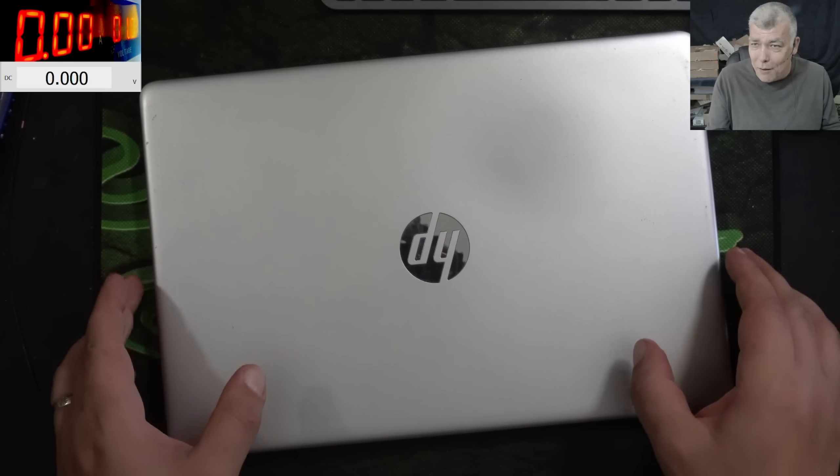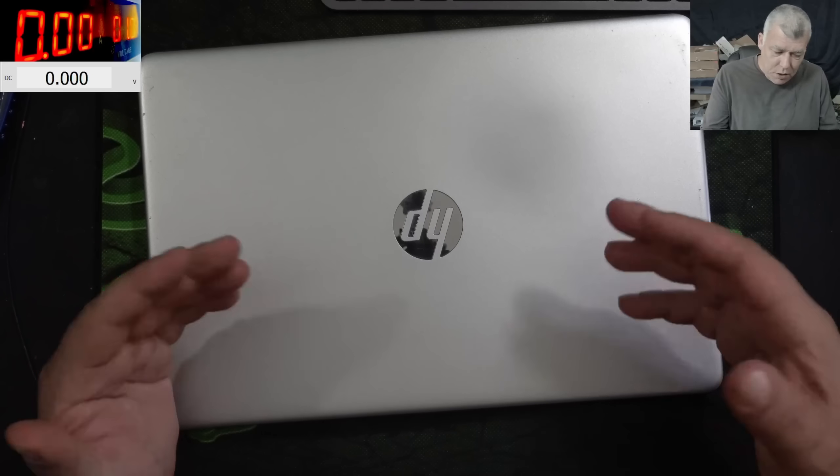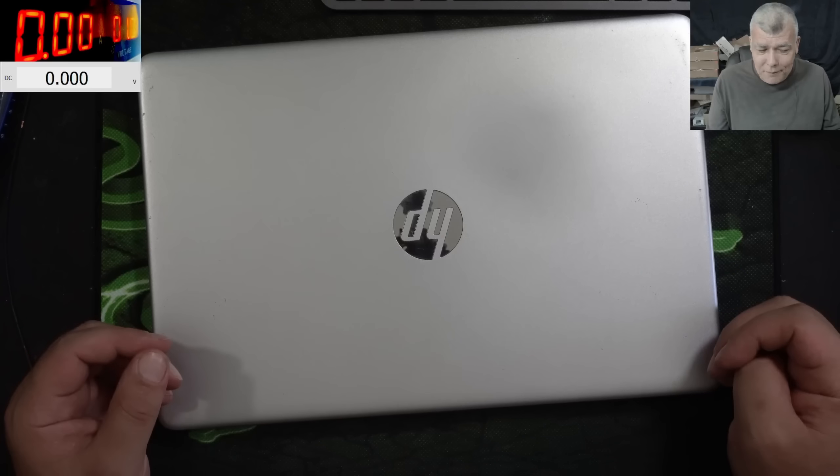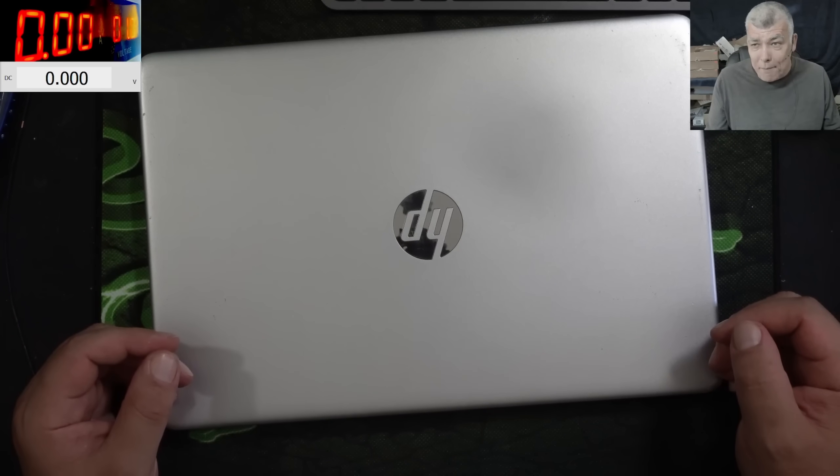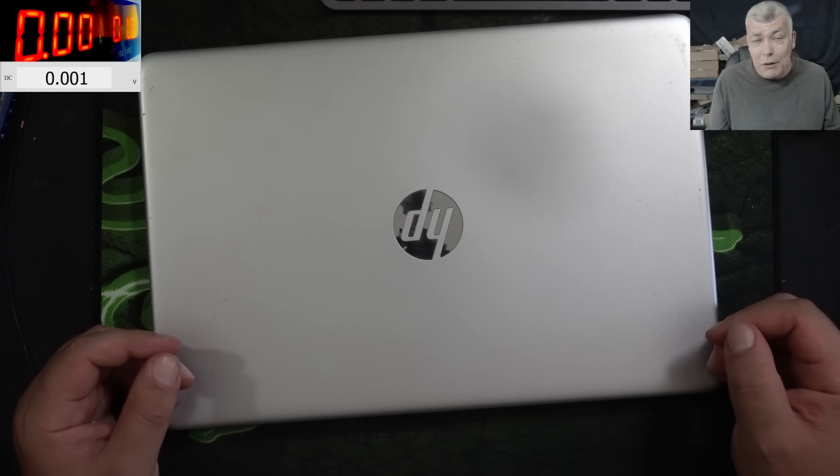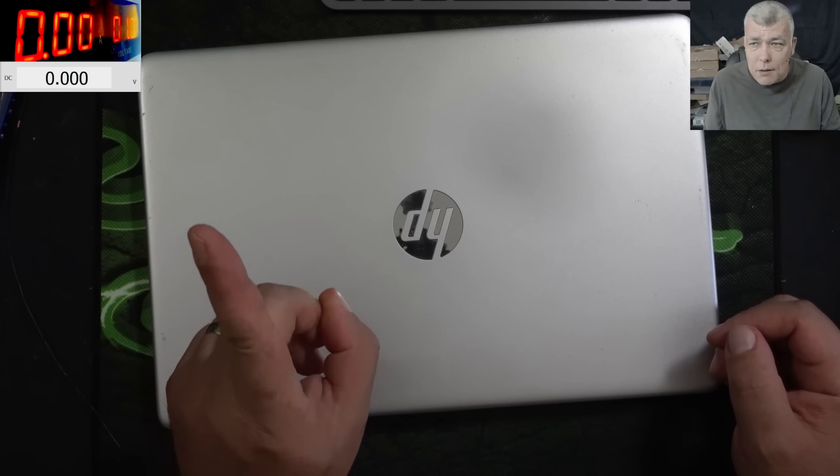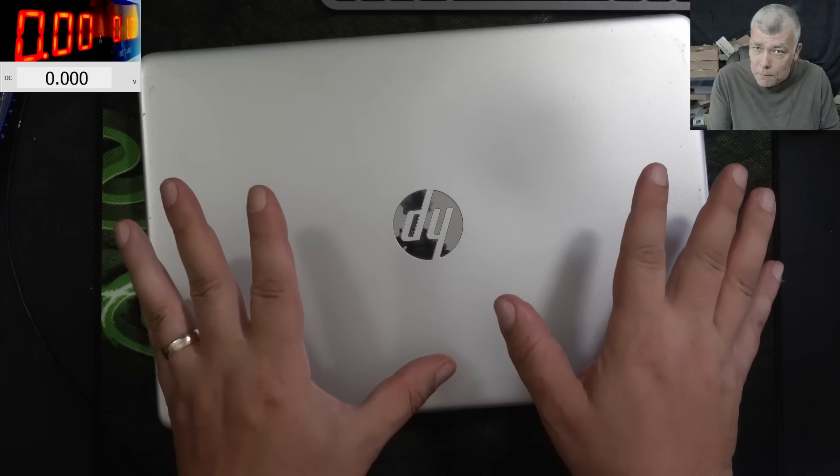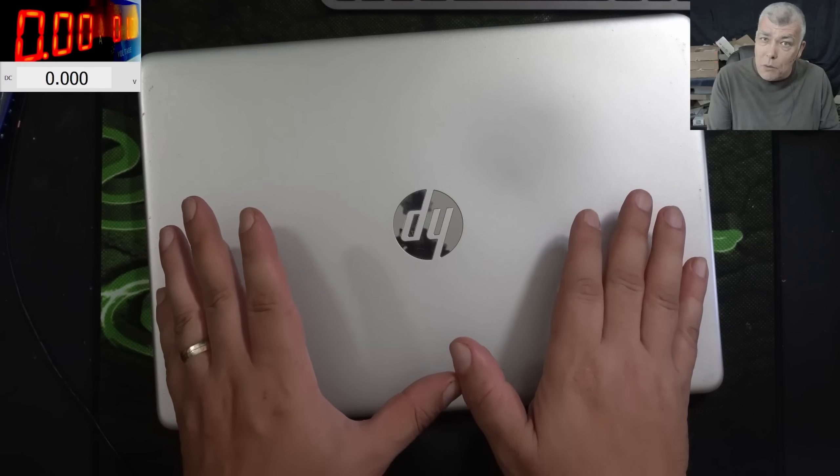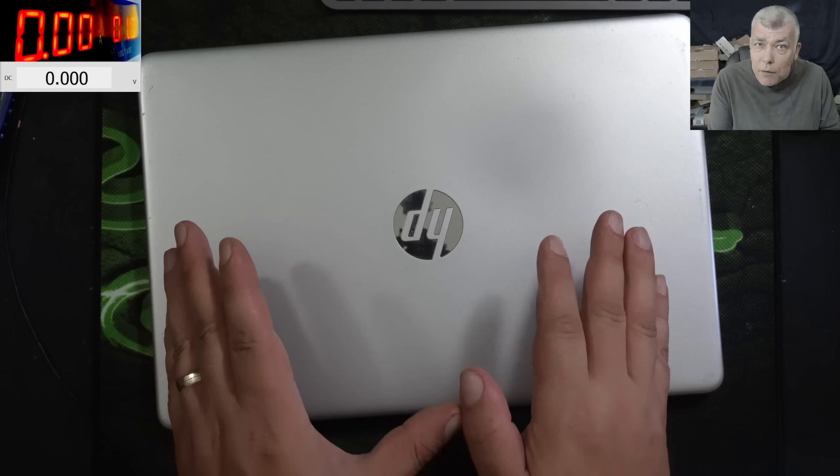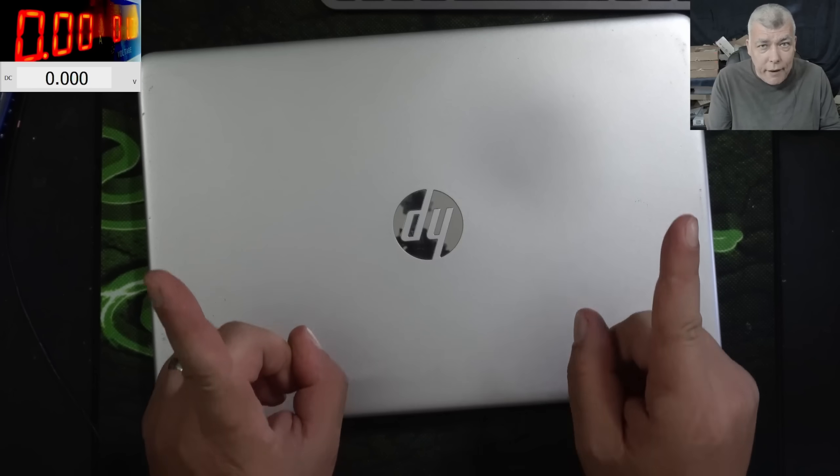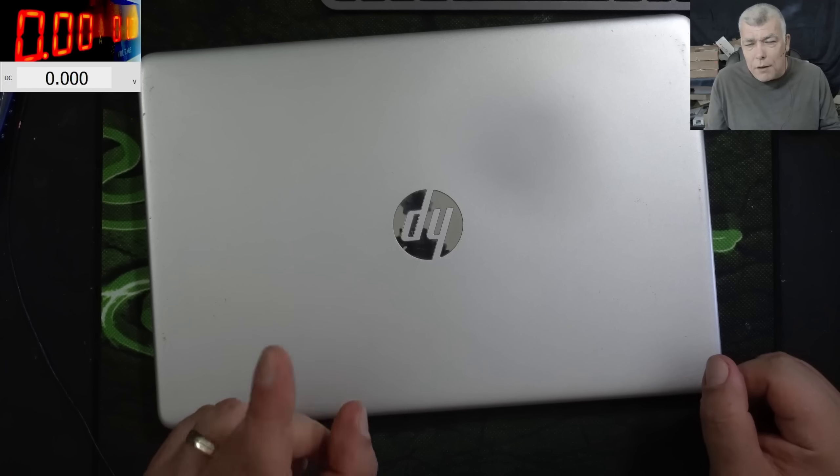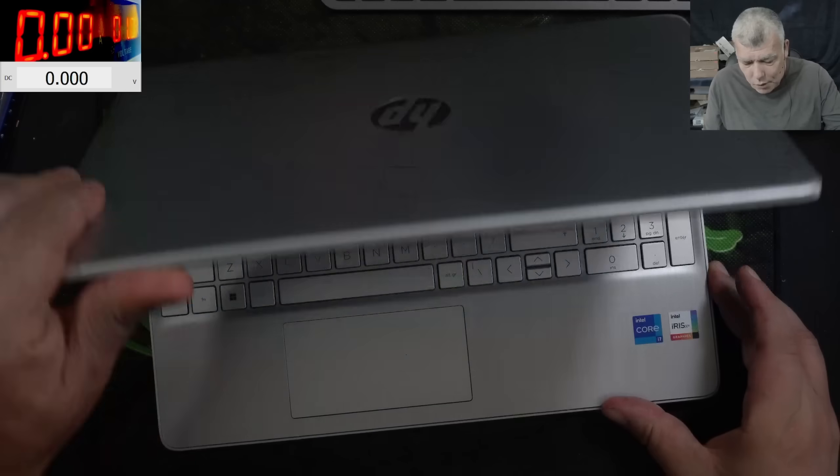Yeah, because you cannot finish the job you cannot charge the money like okay I fixed it but the keyboard is not working so just look at the picture and be happy. No you can't do it. So yeah, you have to by default assume you have a faulty keyboard. More than that, be honest with the customer and let him know it is possible to be also a keyboard damage and give him the price for the motherboard repair and the keyboard replacement. Very, very important.